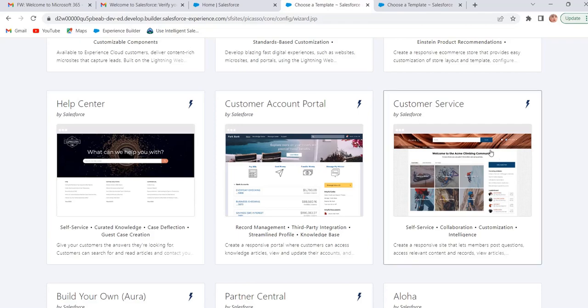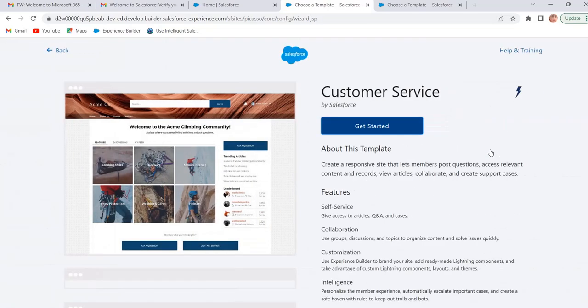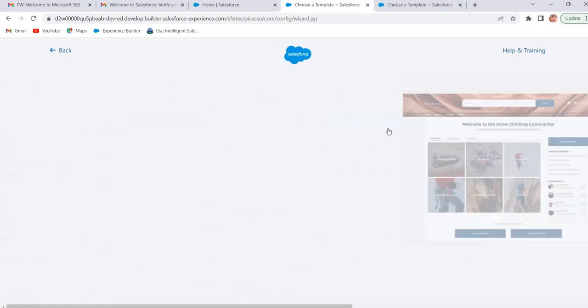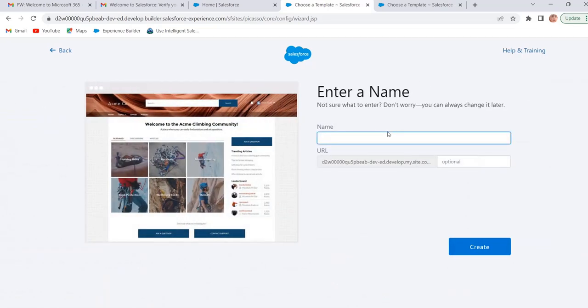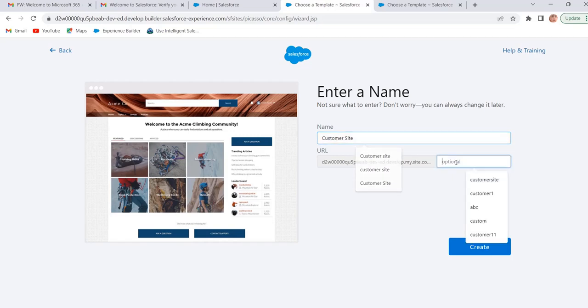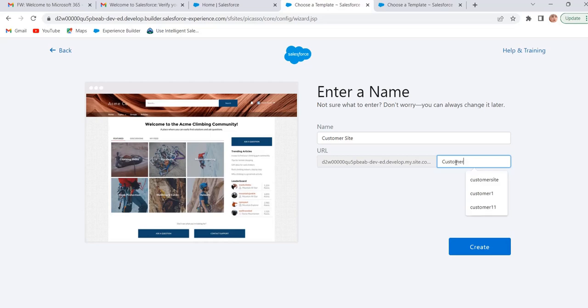Select customer service template. Click on get started. Enter the name of our site. And enter the URL of our site. This is optional. Click on create.